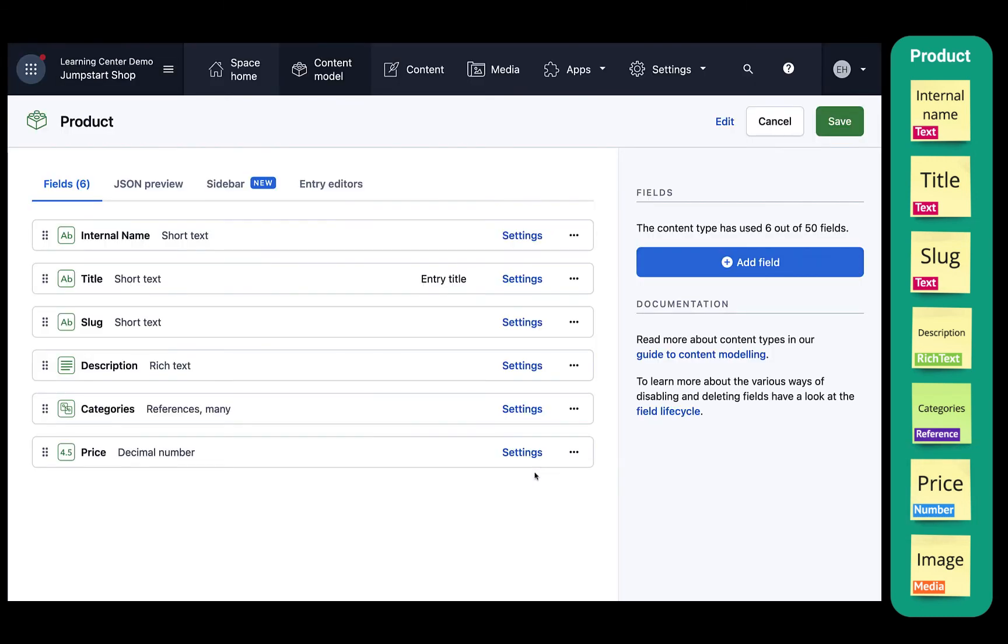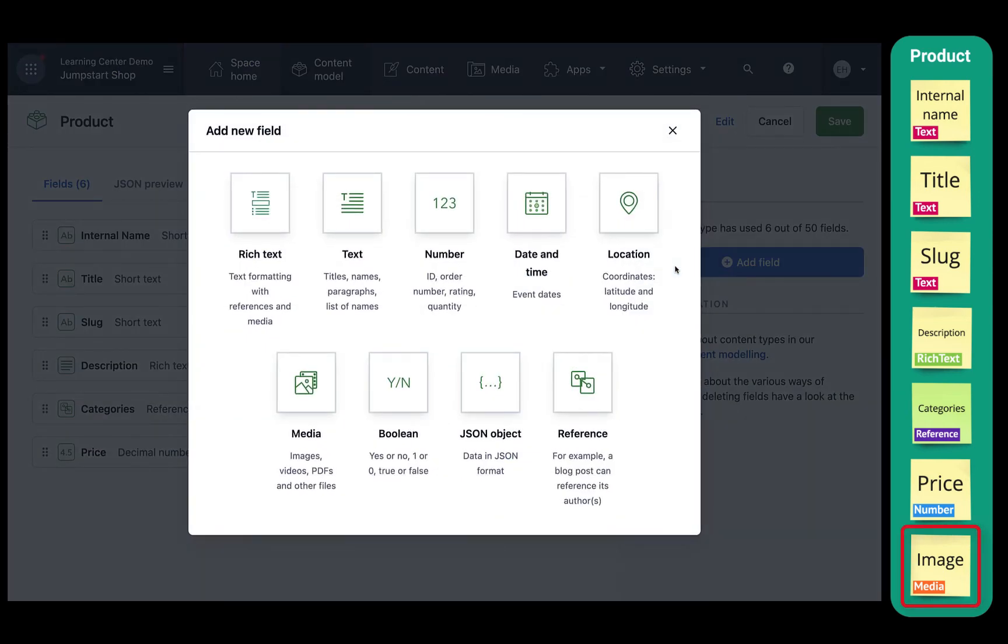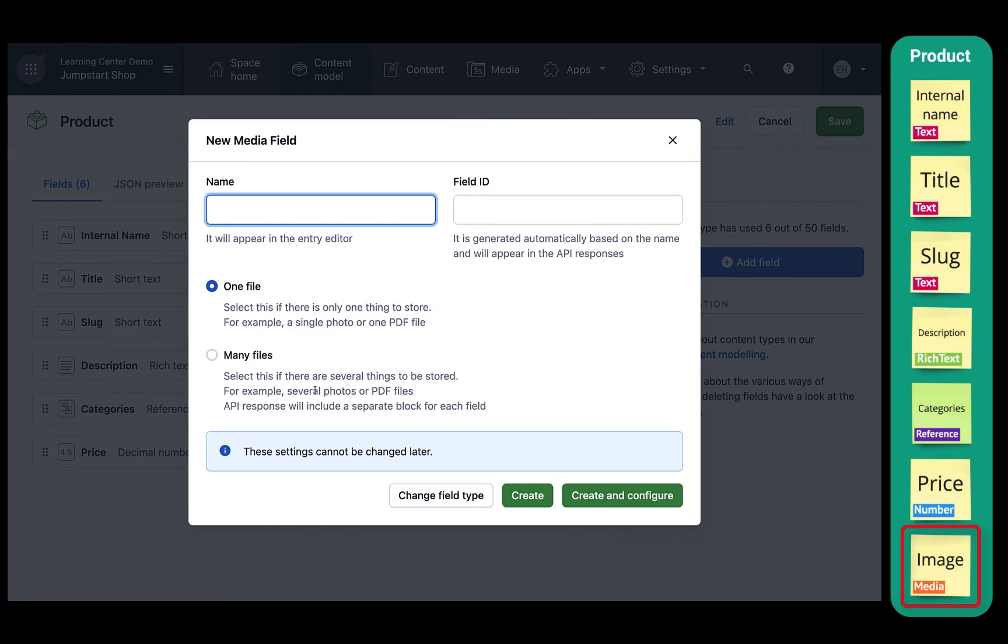And finally, we'll add an image field. Click add field and then media. We'll just allow one image for now, and click create.